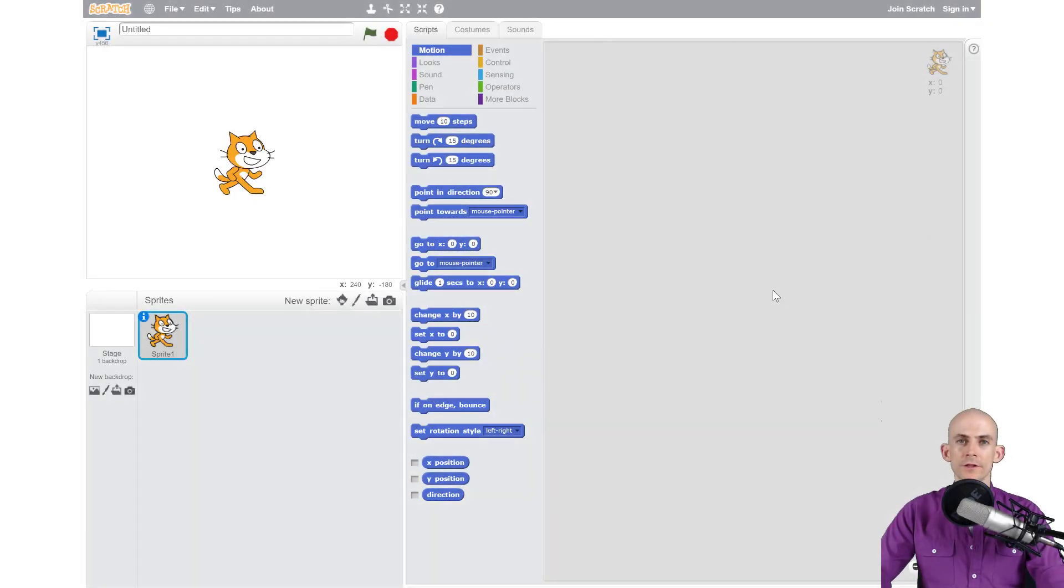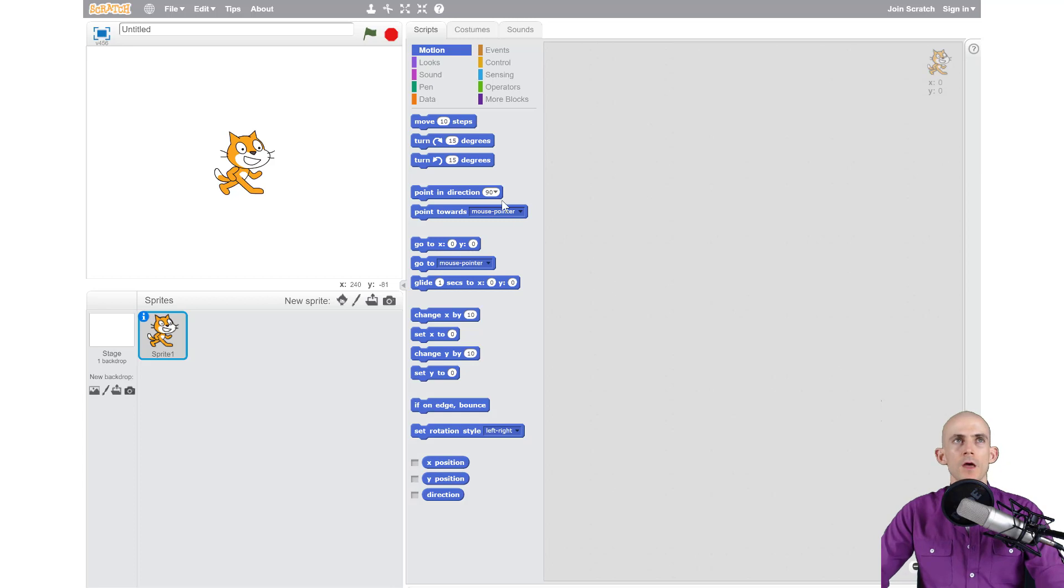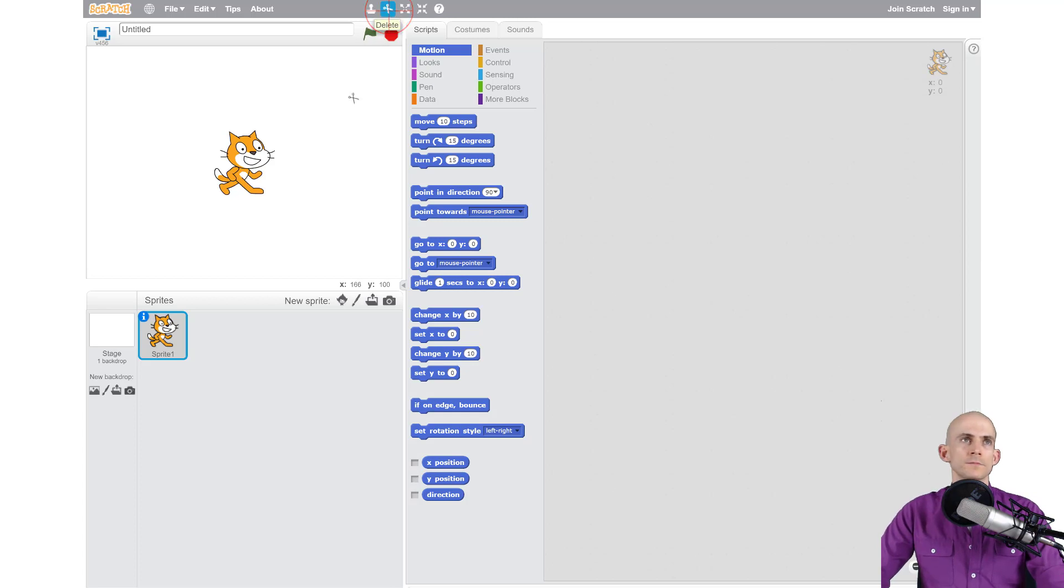Welcome back, fellow coders! Jared Leary here with Boot Up. In this video, I'm going to show you how to add sprites to your interactive collage. One of the first things you want to do is, unless you really like Scratch Cat, you'll probably want to delete it. Just click on the scissors and click on Scratch Cat. Goodbye!